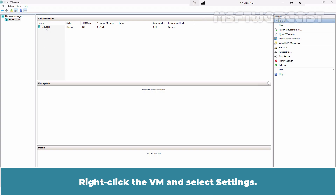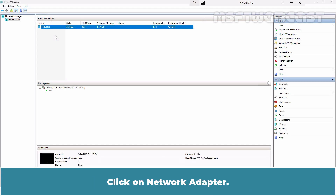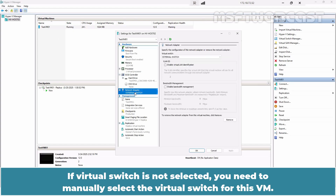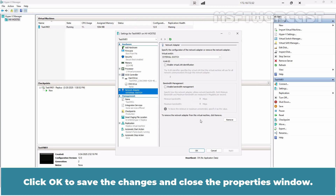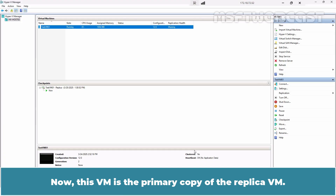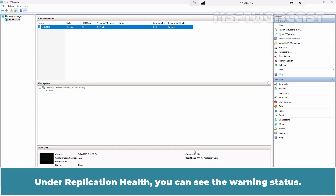Right-click the VM and select Settings. Click on Network Adapter. If a virtual switch is not selected, you need to manually select the virtual switch for this VM. Click OK to save the changes and close the properties window. Now this VM is the primary copy of the replica VM. Under Replication Health, you can see the Warning Status.